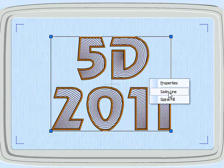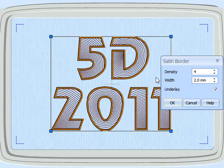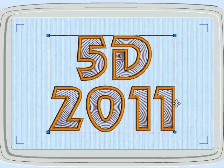Now let's adjust the Satin line. Because what we'd like is a bolder border, so we can just increase the width from 2 to 4, instantly giving us a different result.